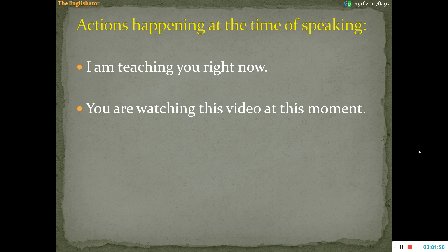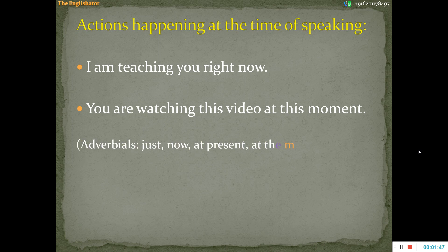That is why this tense is also known as the present imperfect tense or the present progressive tense. So, to repeat: to express those actions which are happening right now at the time of speaking, we use the present continuous tense. And you can use such adverbials as 'just now,' 'at present,' 'at the moment,' etc., to express these kinds of actions.